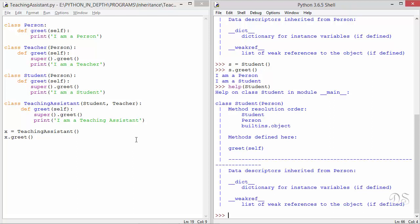This method resolution order is used by Python when searching for attributes in base classes, and it is also used by the built-in function super. It is good to use super whether you are using single inheritance or multiple inheritance. In multiple inheritance the advantage is obvious. In single inheritance, super can also be beneficial if there are future updates like changing the base class name or switching to multiple inheritance, thus making the code more maintainable.